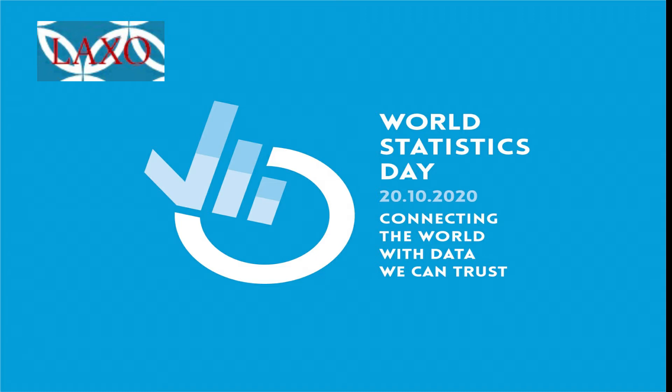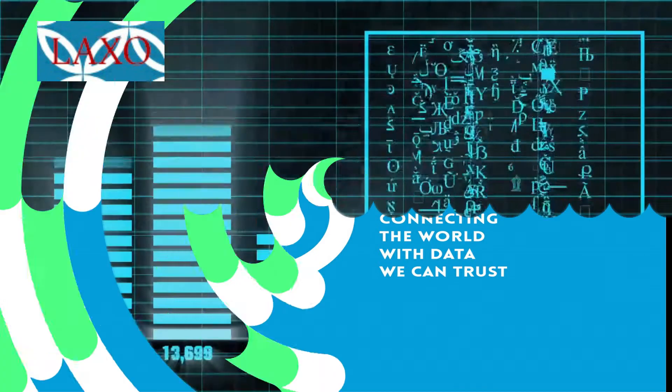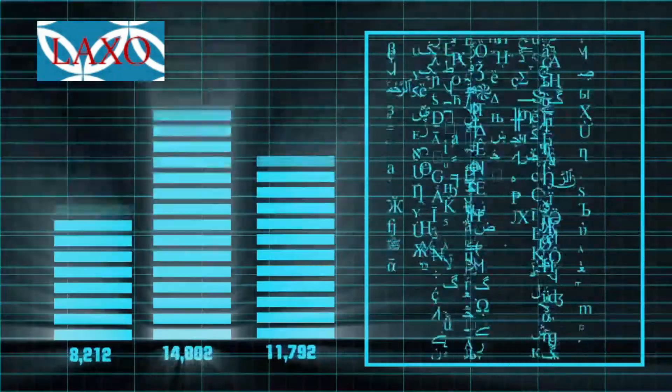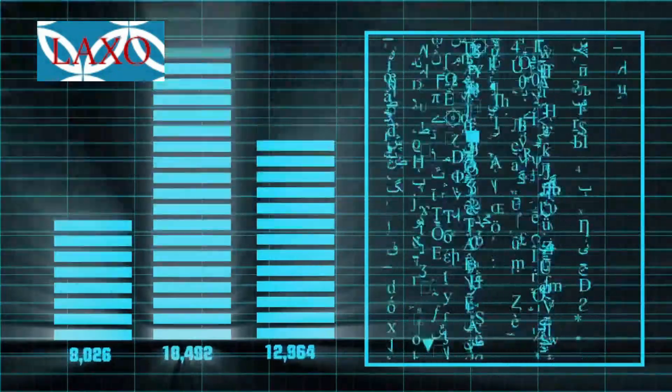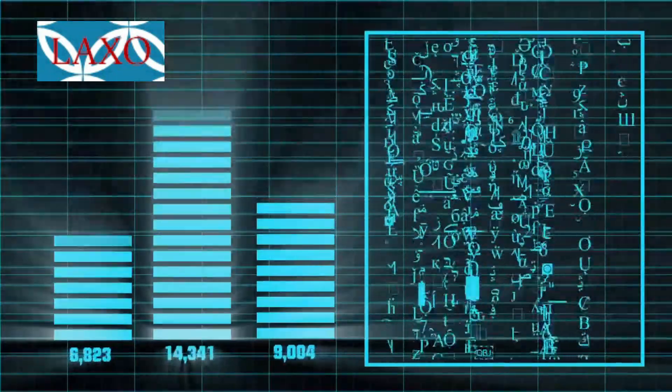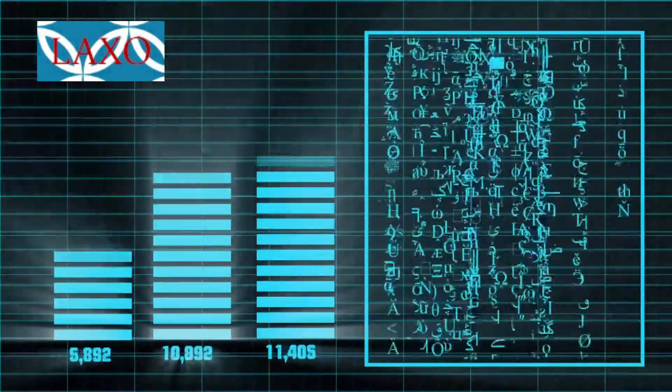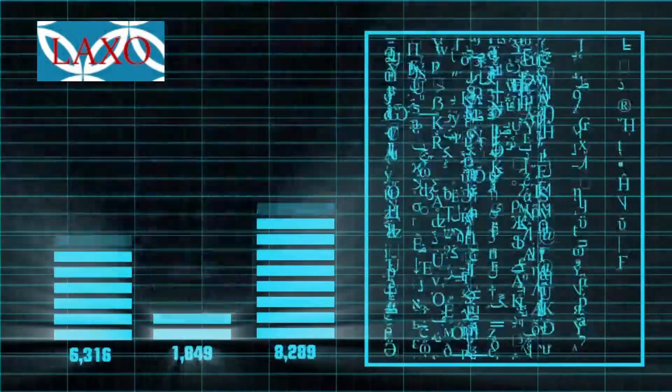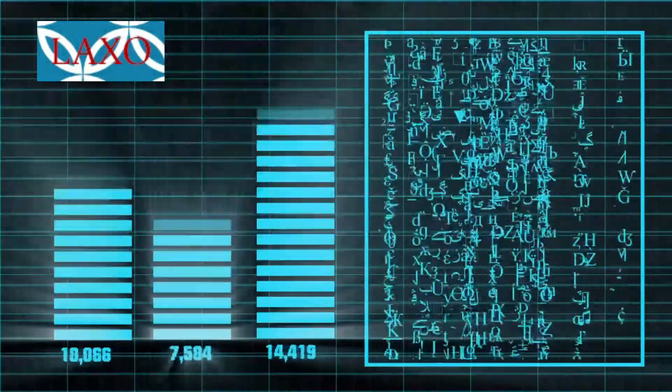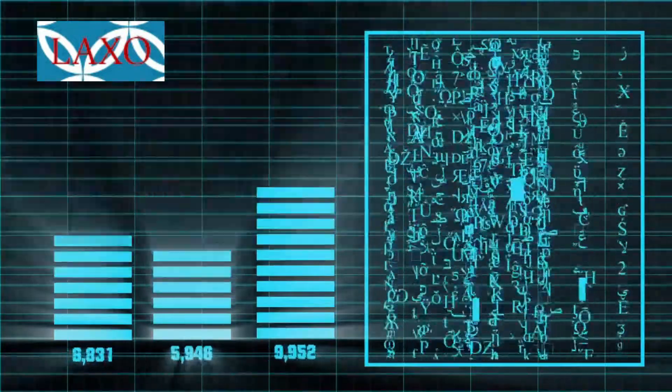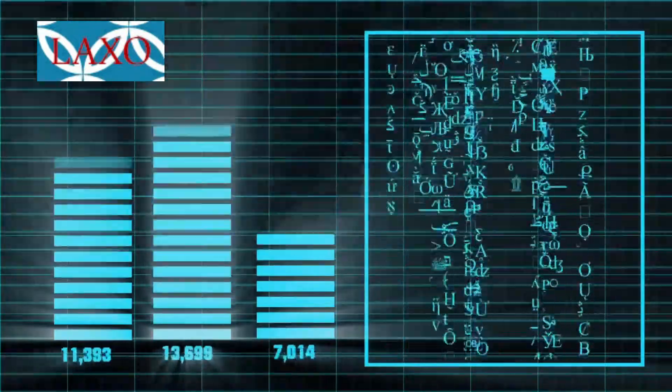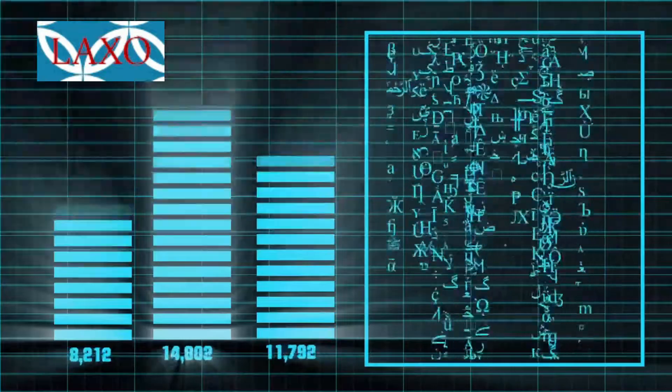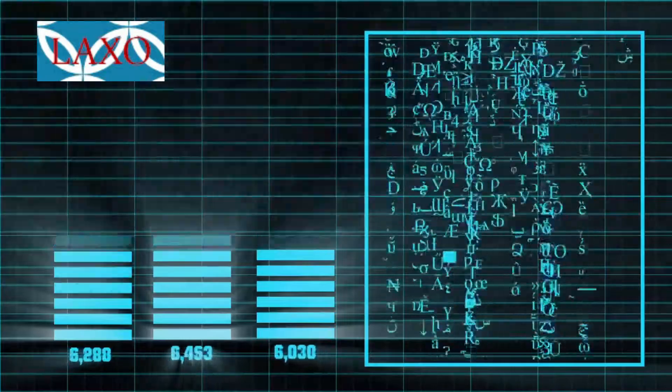World Statistics Day is celebrated by United Nations once every five years starting 2010. Good data and statistics are indispensable for informed decision making by all actors in society.